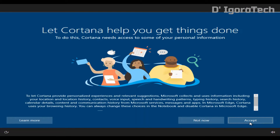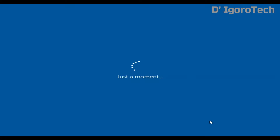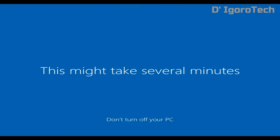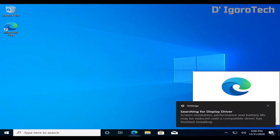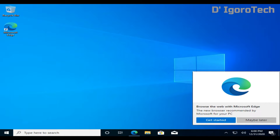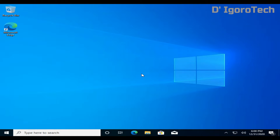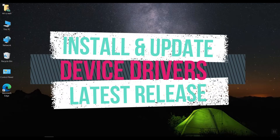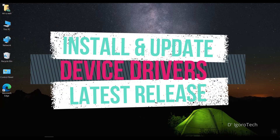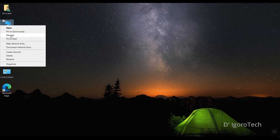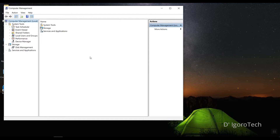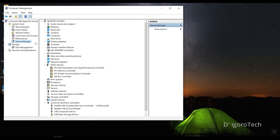I don't need Cortana so I will select not now. For this new release 20H2 the default installed browser is Microsoft Edge, unlike other previous Windows versions where the default browser is Internet Explorer. Every time we do a fresh install or upgrade, we must install or update the drivers for your device to work properly and efficiently. Let's check what drivers have been automatically installed and what drivers need to be upgraded or installed.